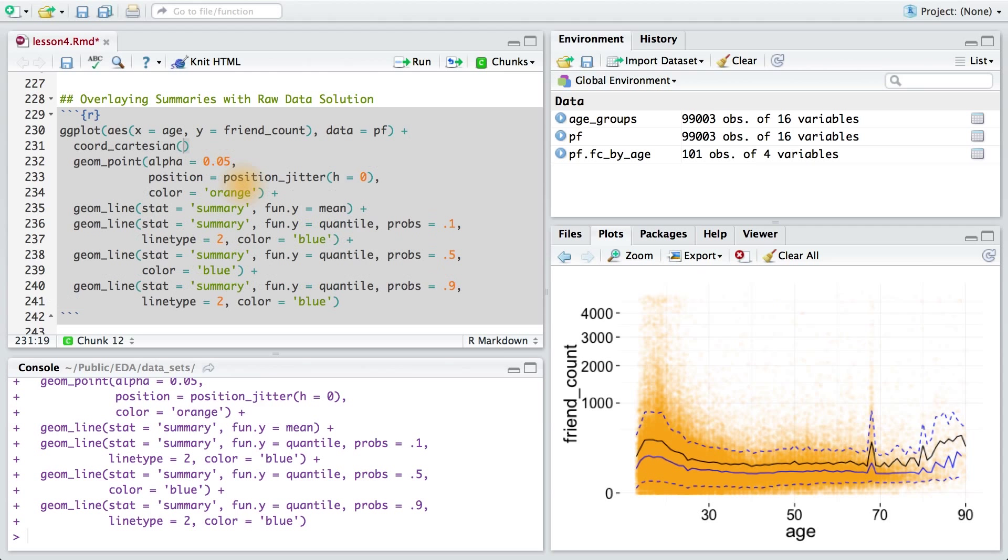Adding in the coord_cartesian layer, we can just set the x and y limits to whatever we think is appropriate. For our users, I want to explore users between the age of 13 and 70. And for friend counts, the 90th percentile is 1,000, so that seems like a good upper limit here.